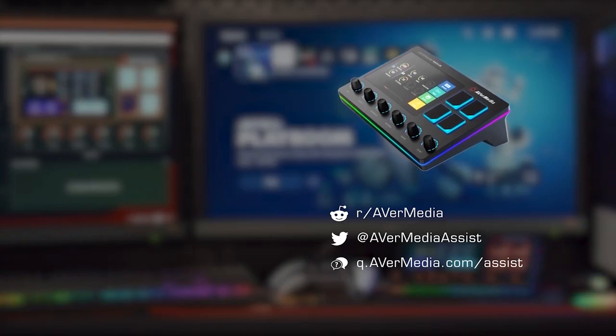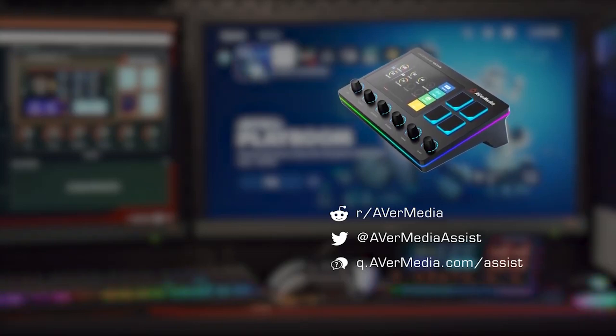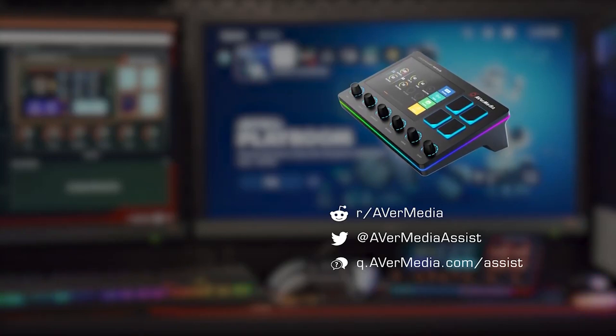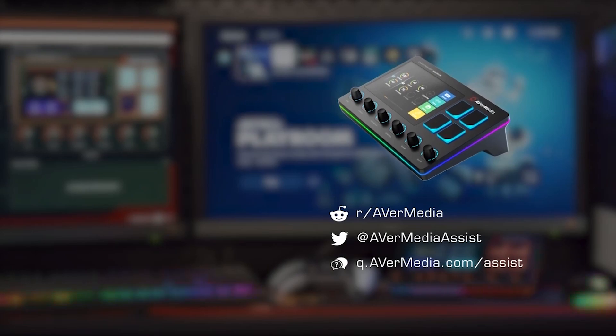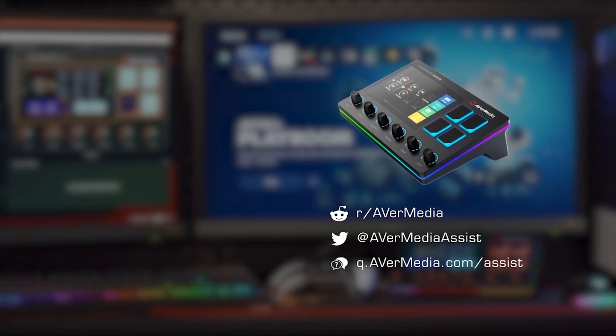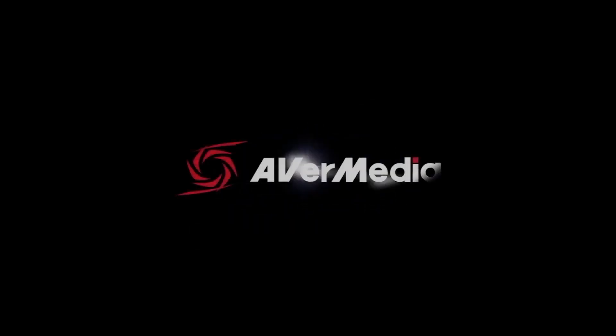Thanks for watching and until our next video, stay safe and happy creating! We'll see you next time!